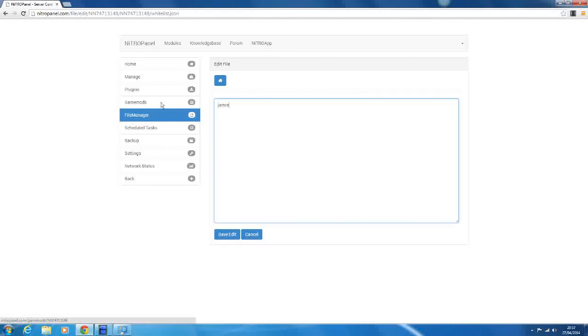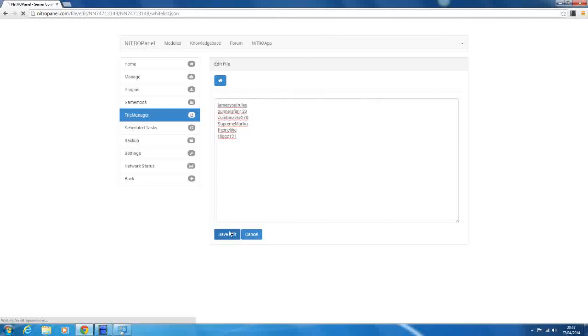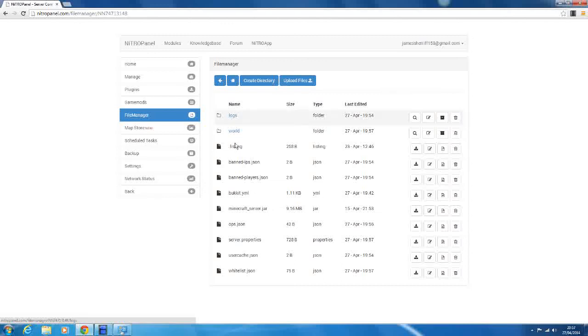So now delete that, and we'll whitelist ourselves. So James A rules, Gunnarsound123, and zombiezeek270. So we're the ops on the server, and let's just say Supreme Martin, DMC like, and Higgs131. They're all just players. You can't set that in here, but I'm just saying. So these are our ops here. So all of these people can join the server, but nobody else can join the server.